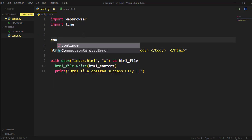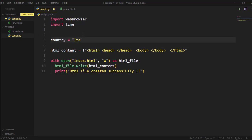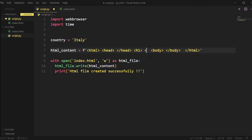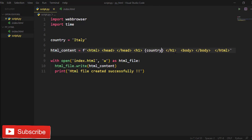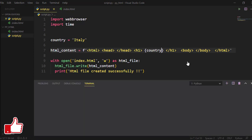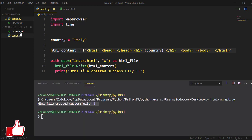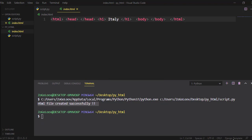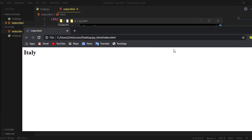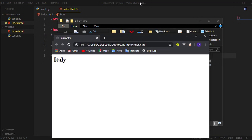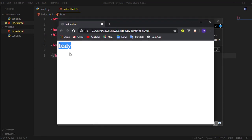Now let's jump to displaying Python data on an HTML page. Here I want to display a country name on the HTML page by passing a country variable inside an h1 HTML tag to display it in big format. As you can see, the country name is displayed successfully.